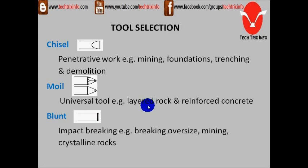Then we have the blunt tool. It's used for impact breaking, like breaking oversized rocks for mining applications and also crystalline rock breaking. The blunt tool is commonly used.